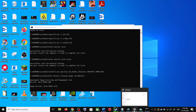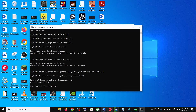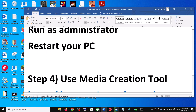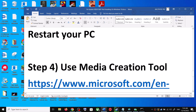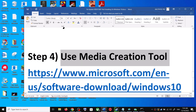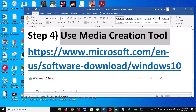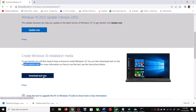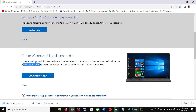If you are still unable to update, the next step is to use the Media Creation Tool — this is the last step. Go to this website again and scroll down; you can see Media Creation Tool. Click on Download Tool Now, and once the download is complete, run the exe file.